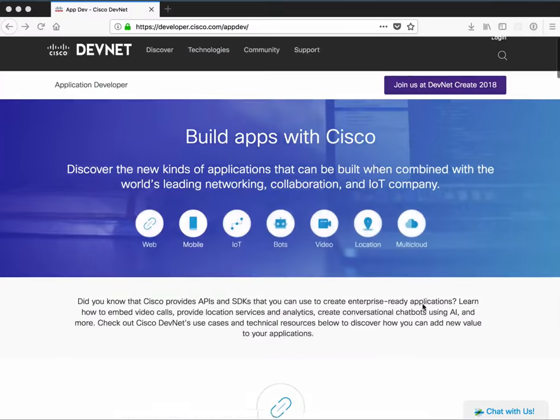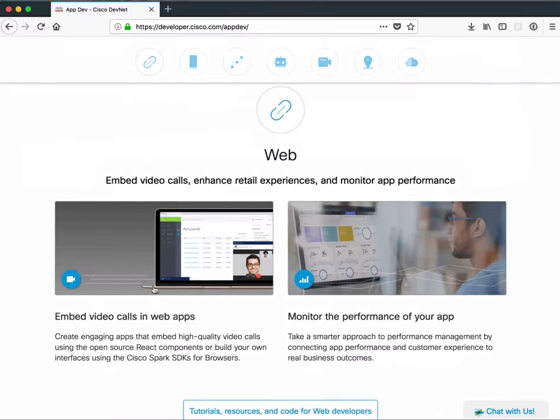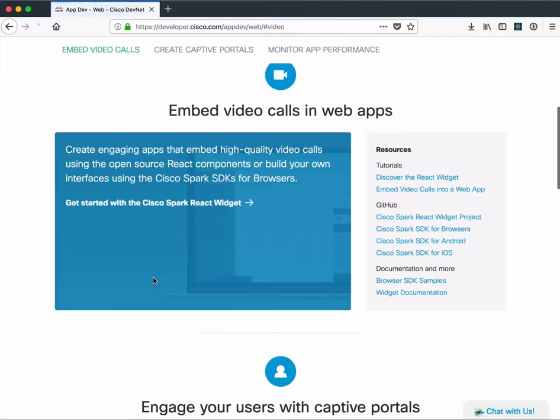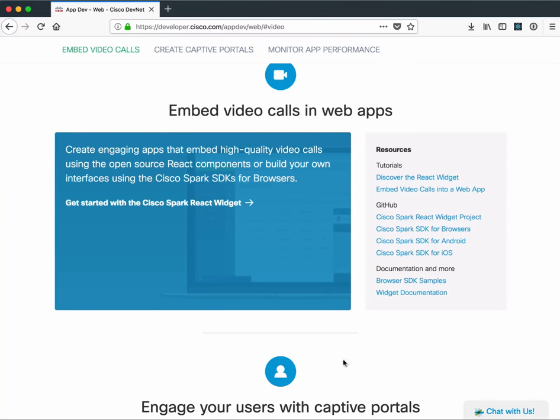And diving into one of these, I'll just pick the web area. You can see that you can embed real-time video into your web app with Cisco Spark.